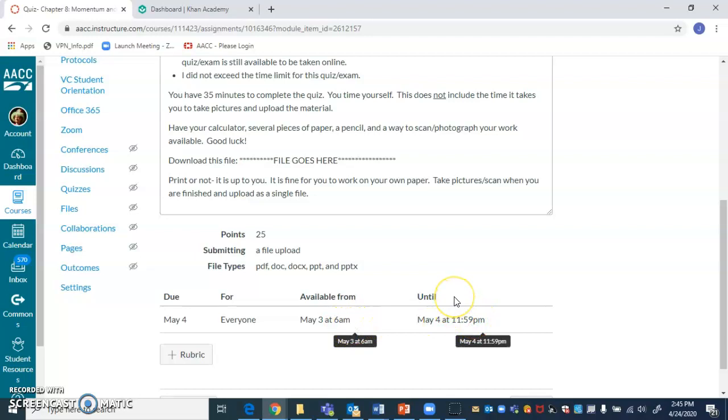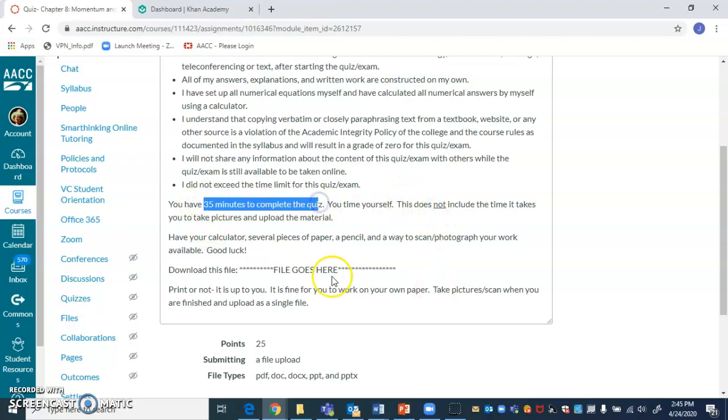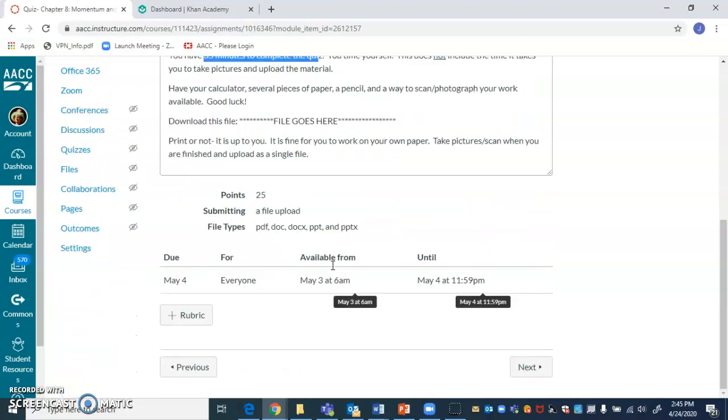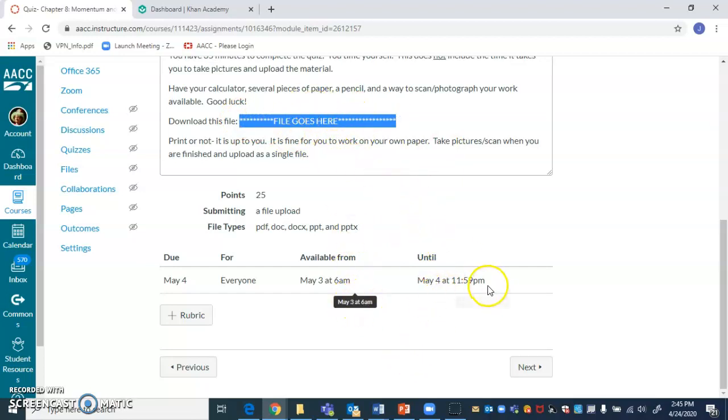And just like in the work and energy chapter, you will download the quiz. You give yourself 35 minutes to complete it and then uploading it. That time period is separate. And if you have any questions or problems about that, let me know. And before you do the quiz, I will, of course, upload a file right there.